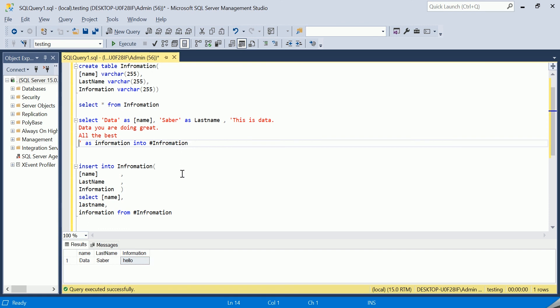The problem is you already have a temporary table called 'has_information', so you won't be allowed to use the same name again. You need to change the temporary table name. This applies not just to temporary tables but to all tables — SQL does not allow two tables with the same name as it causes ambiguity. So we need to change the temporary table name slightly.